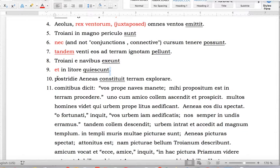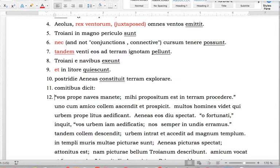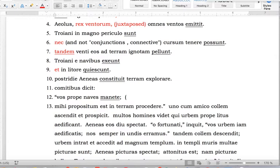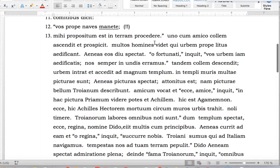So: period, new clause. 'Comitibus dicit,' colon. A colon is something you put before a new statement you're introducing, like a quotation. 'Vos propre naves manete' — plural. Underline that — a plural imperative. 'Mihi propositum est terram explorave' — it is my intention to explore the land.